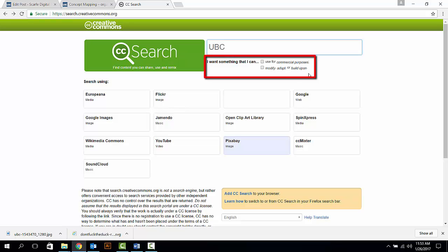make sure to unclick the Use for Commercial Purposes option. And if you are not going to modify, adapt, or build upon the image you are going to download, make sure to unclick the second option beneath the search box.